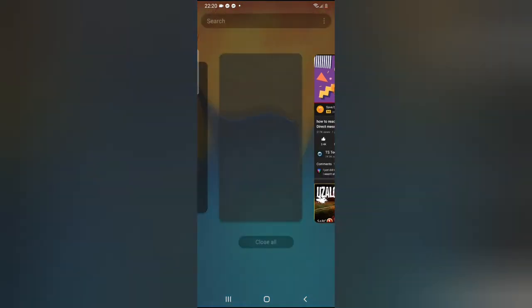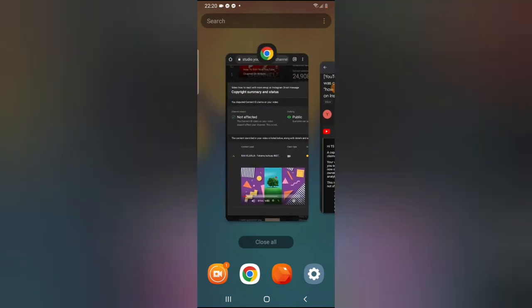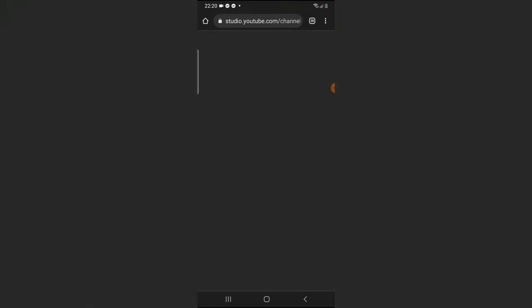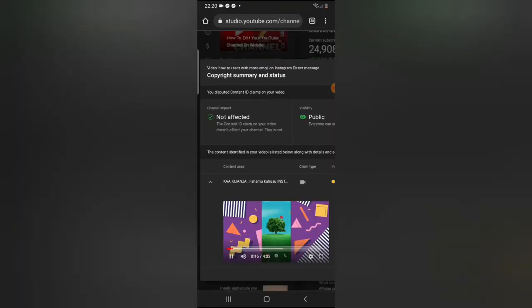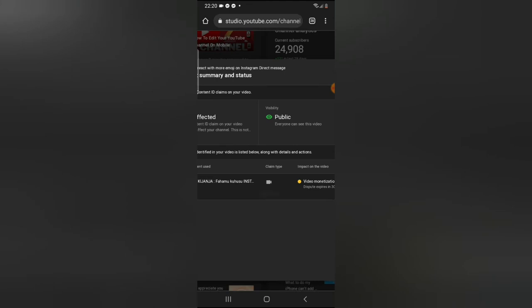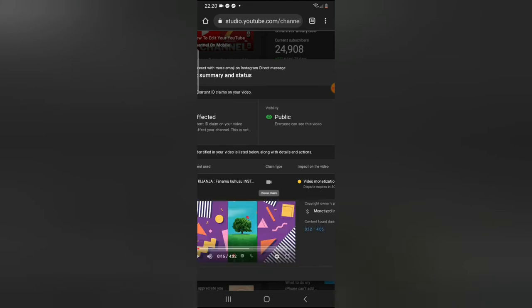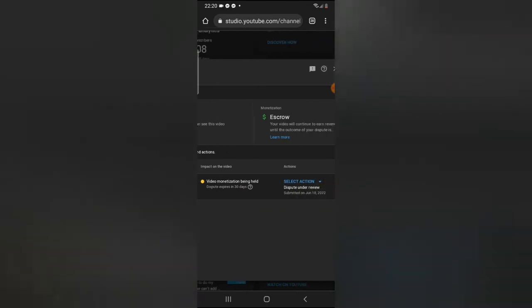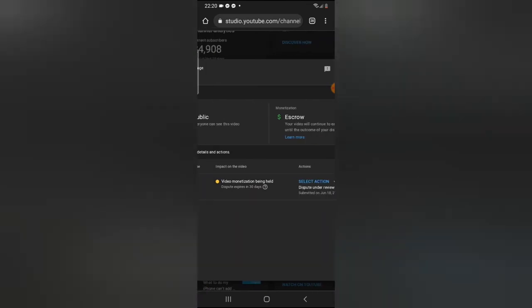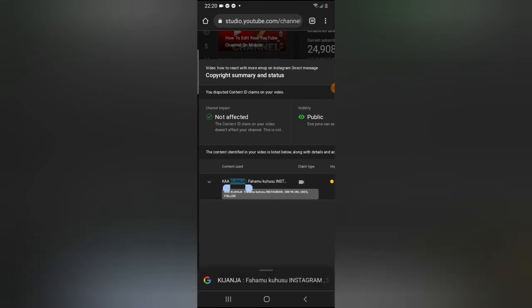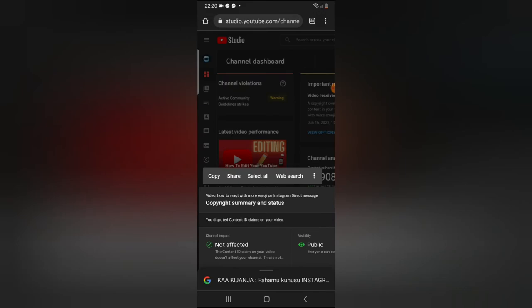Now let me go over to the guy's channel which the guy actually claimed I copied his video. This is the video right here, this is the person that claimed the video. Let me go ahead and click on the link of the video. It's refusing to open, but there is actually a way that I actually came across the channel.